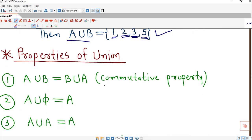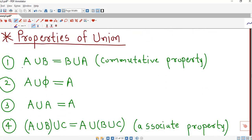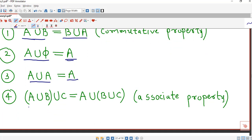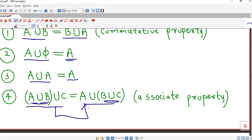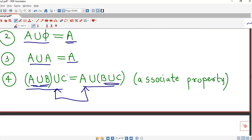There are some obvious properties. First is the commutative property — union of two sets is commutative, that is A union B and B union A are the same. Also, union of any set with the empty set gives that set back. Similarly, union of a set with itself is the set itself. And union also satisfies the associative property: A union (B union C) equals (A union B) union C. We will not go through proofs of these properties as they are very easy to prove.